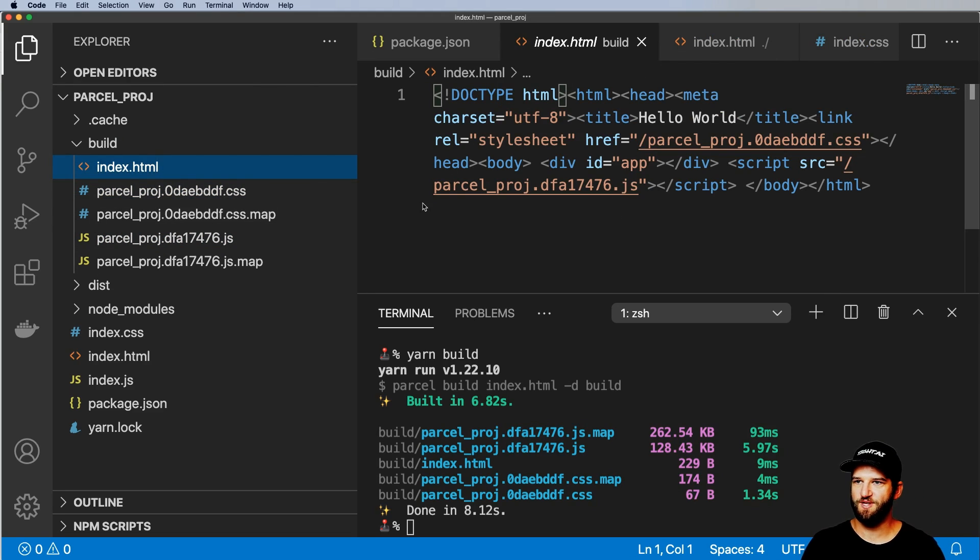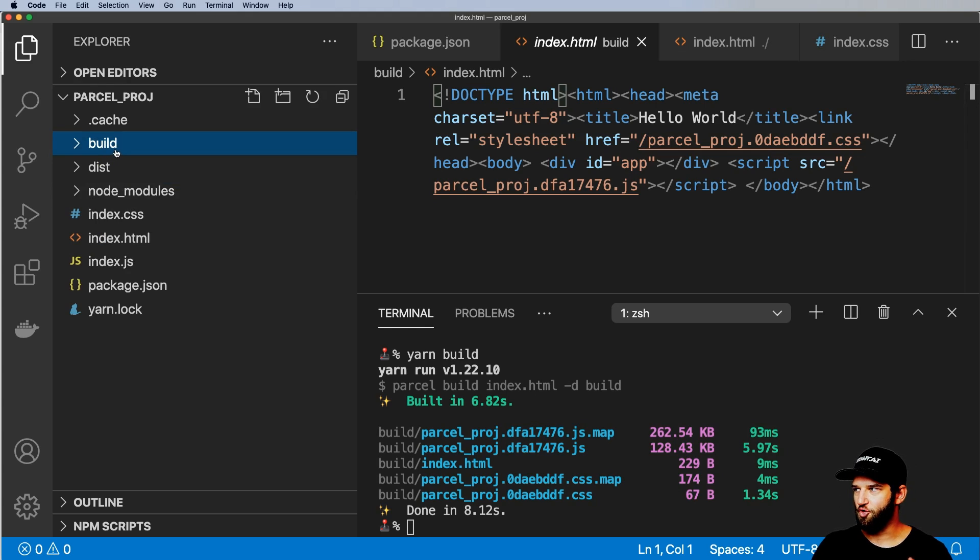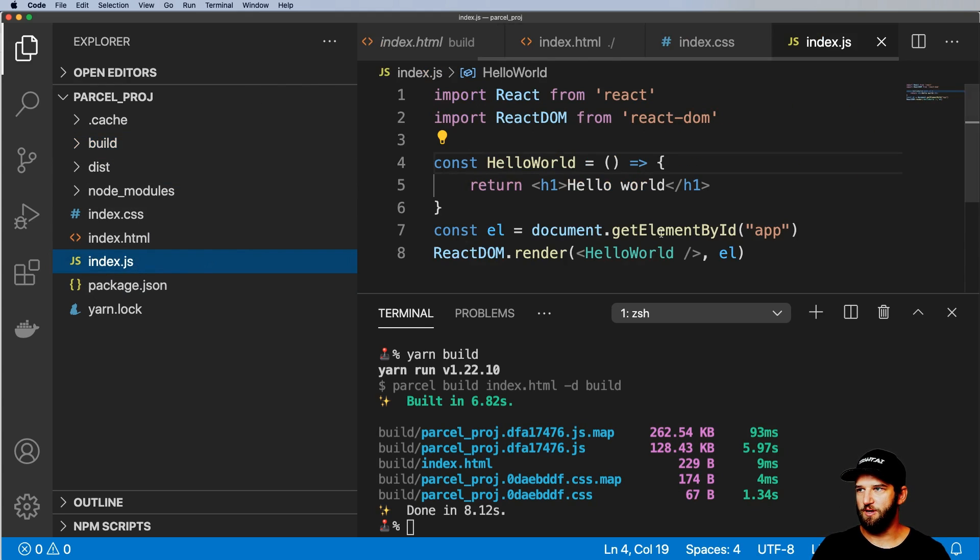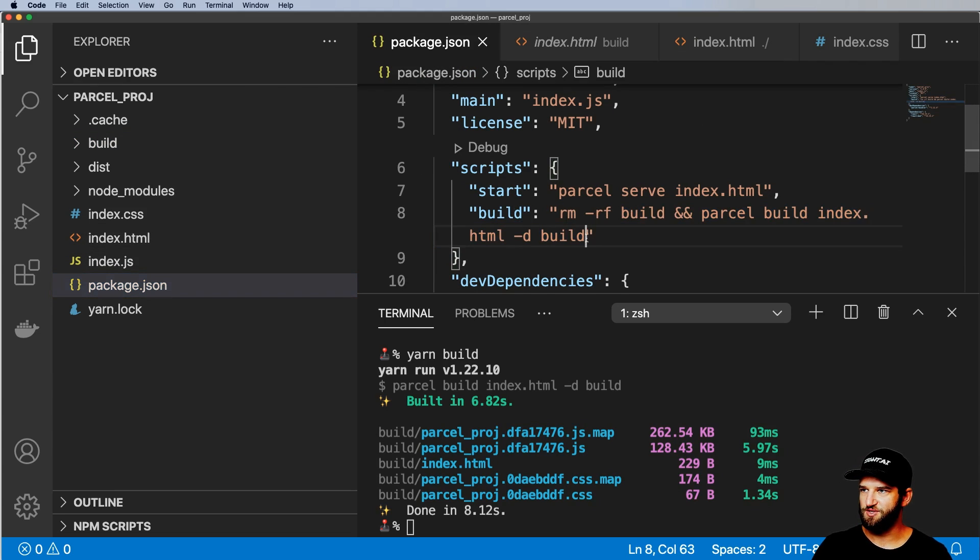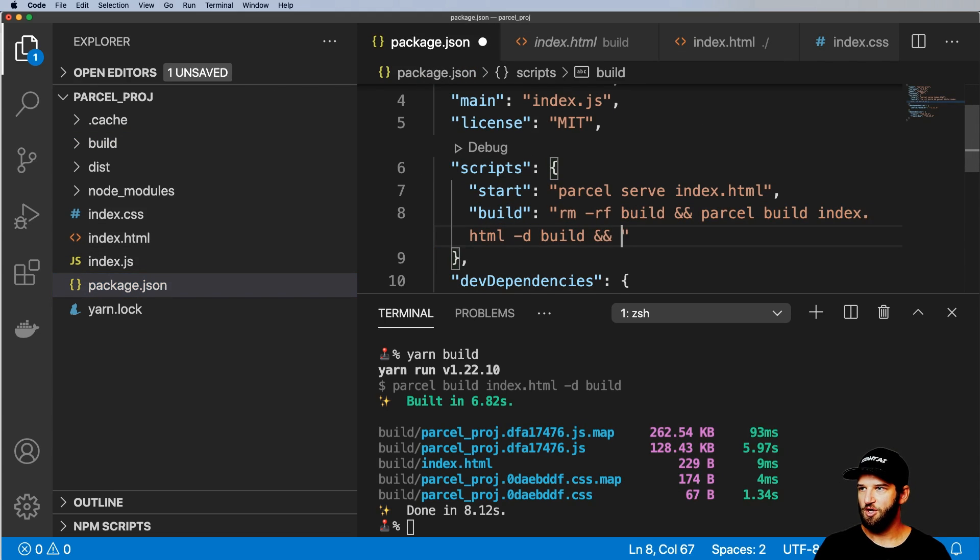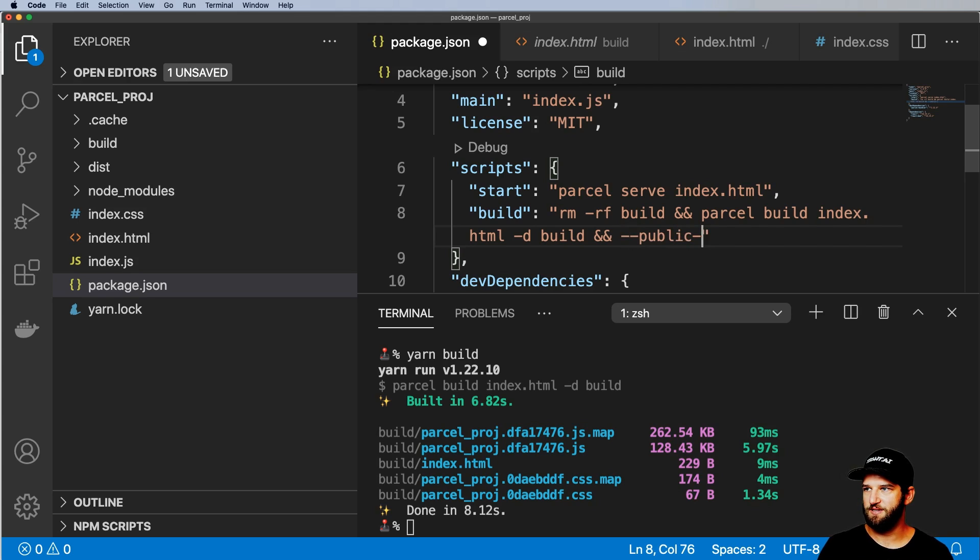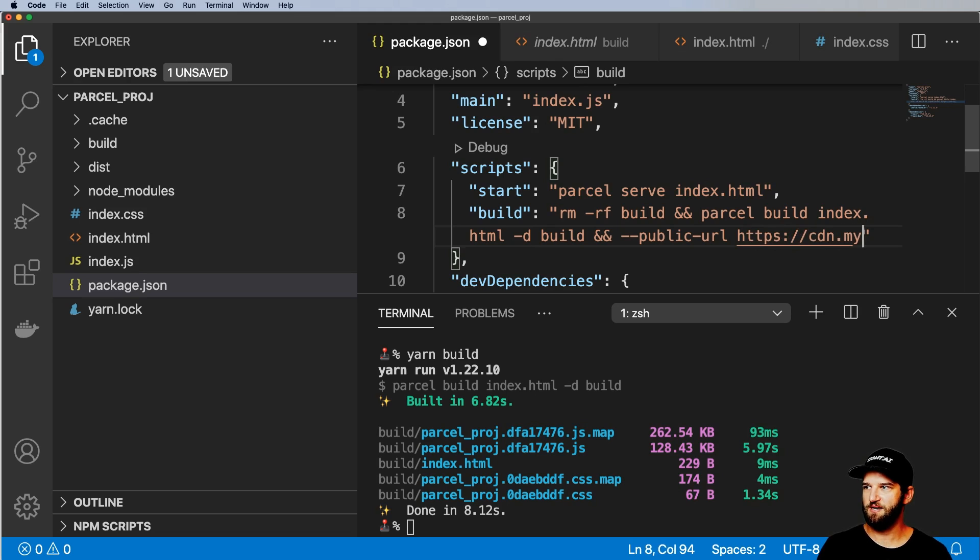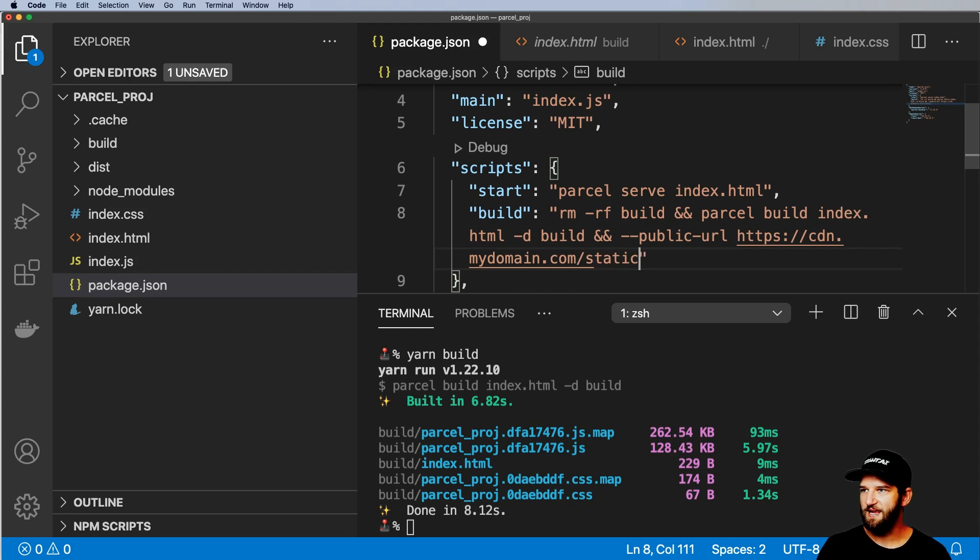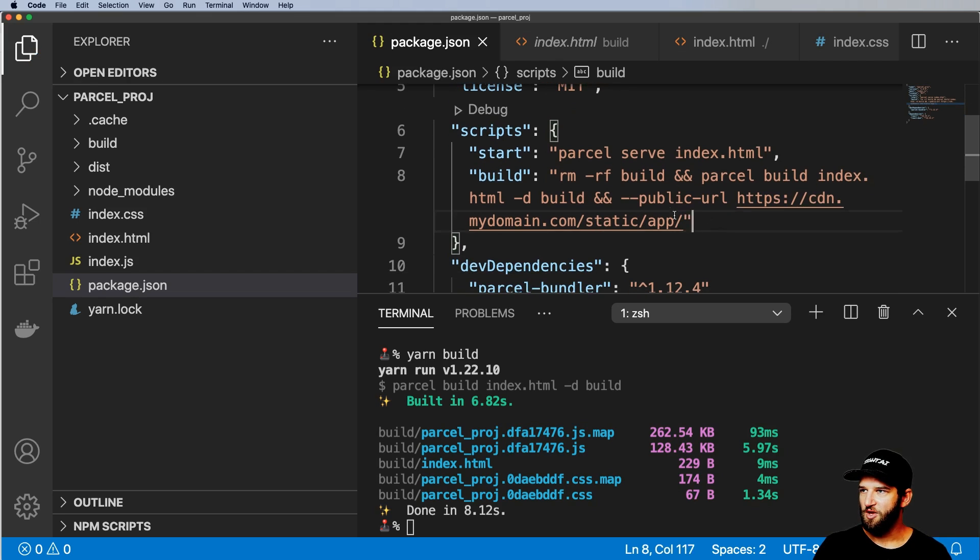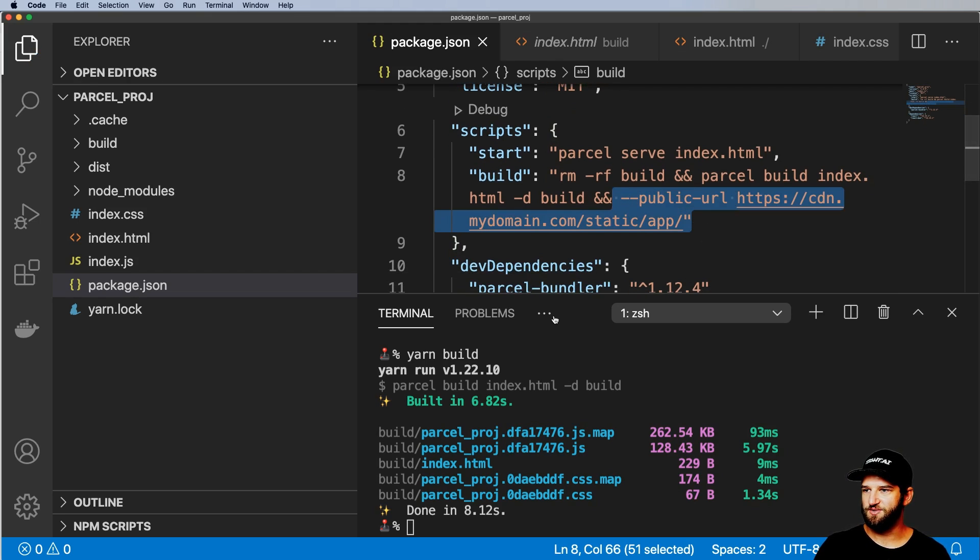So another thing that we also would probably want to do, especially when you're going into production, is change the public URL. So if we actually change this public URL to maybe like your CDN. So cdn.mydomain.com/static/app, something along those lines, you would actually be able to change it like this.